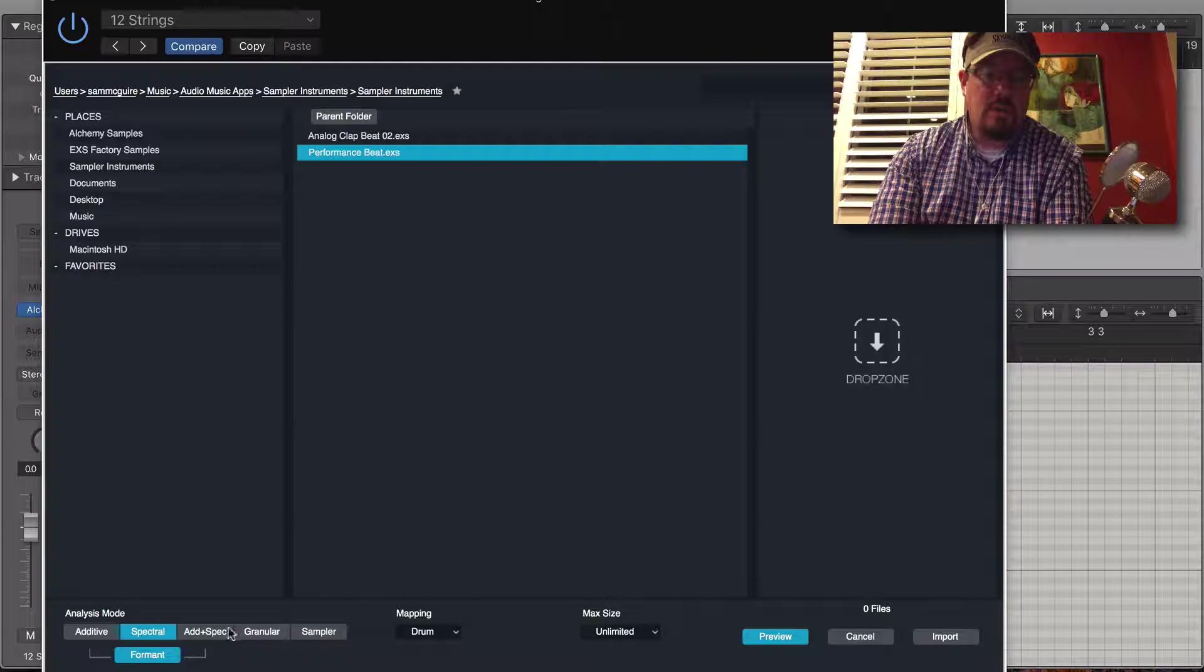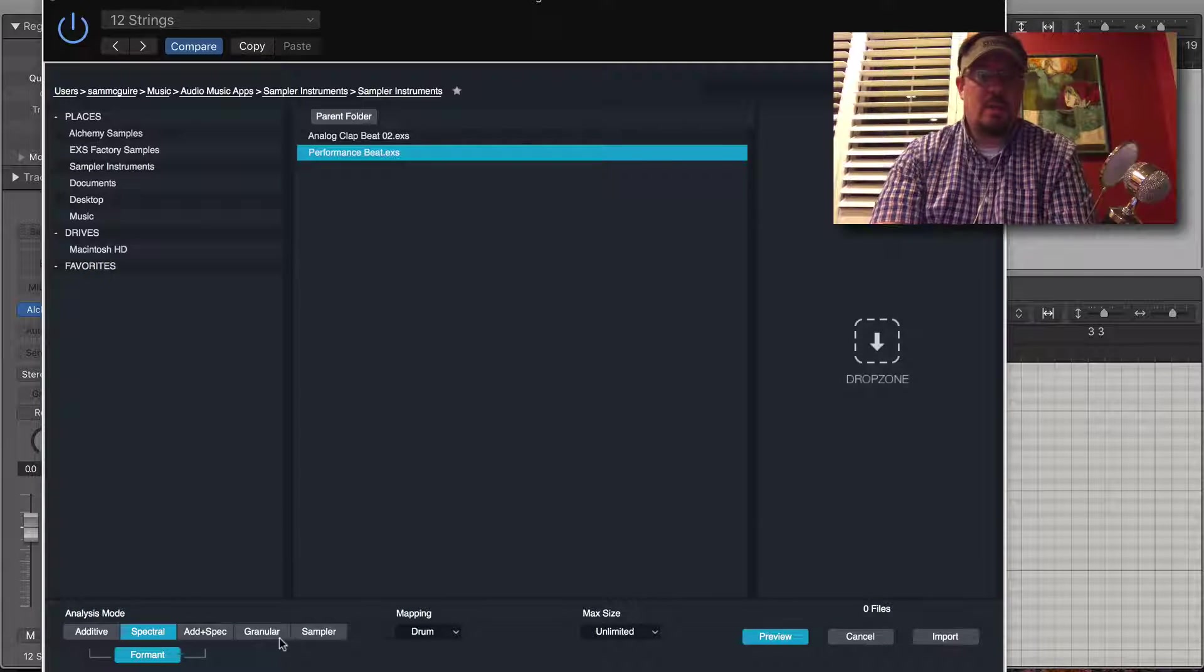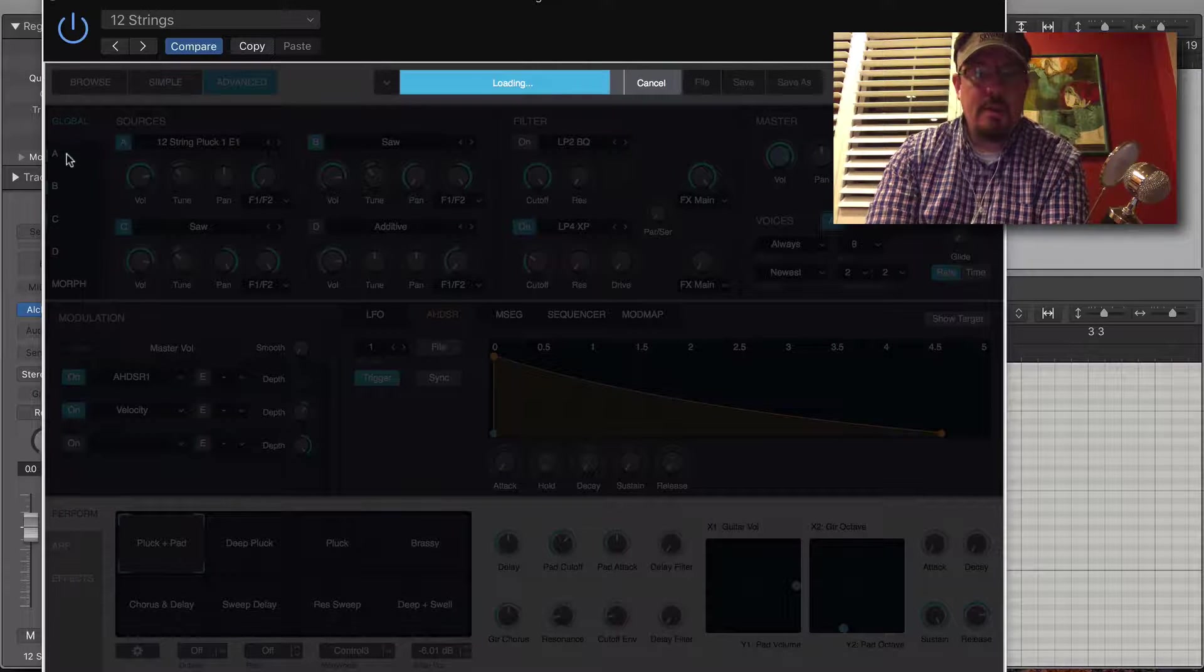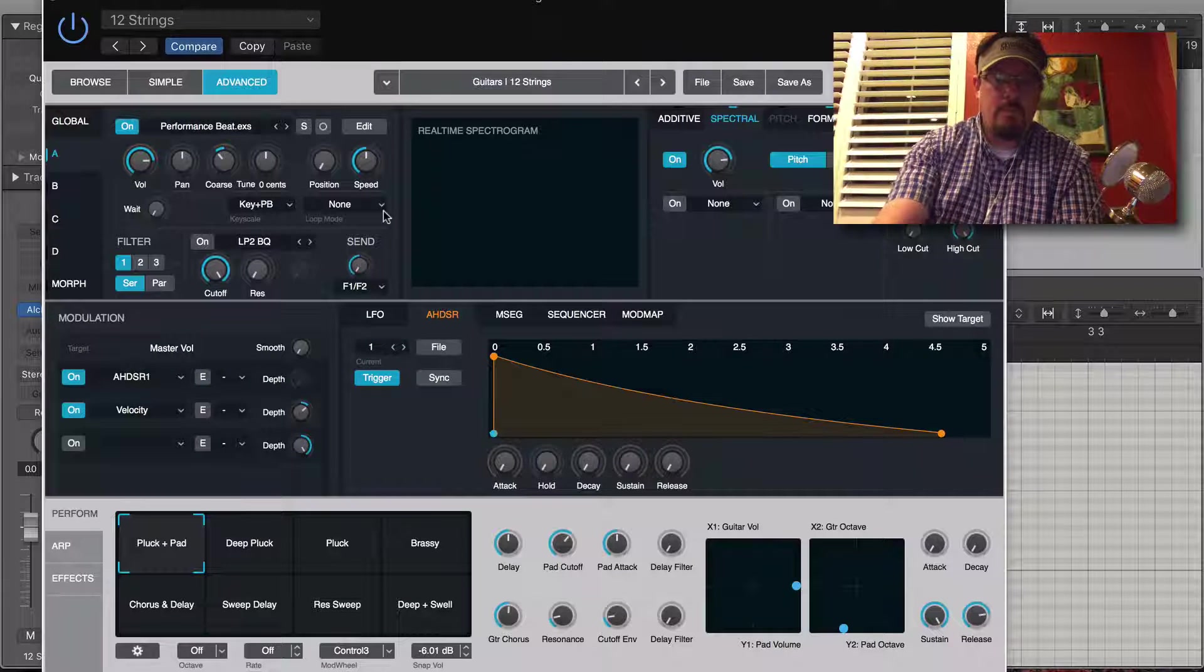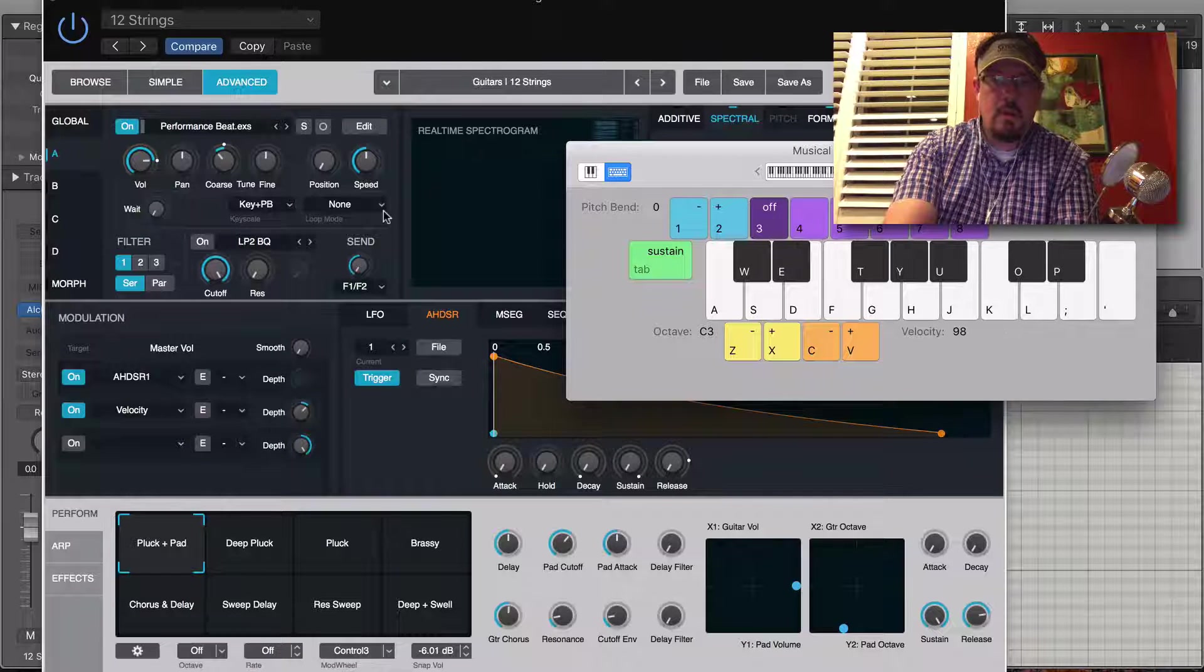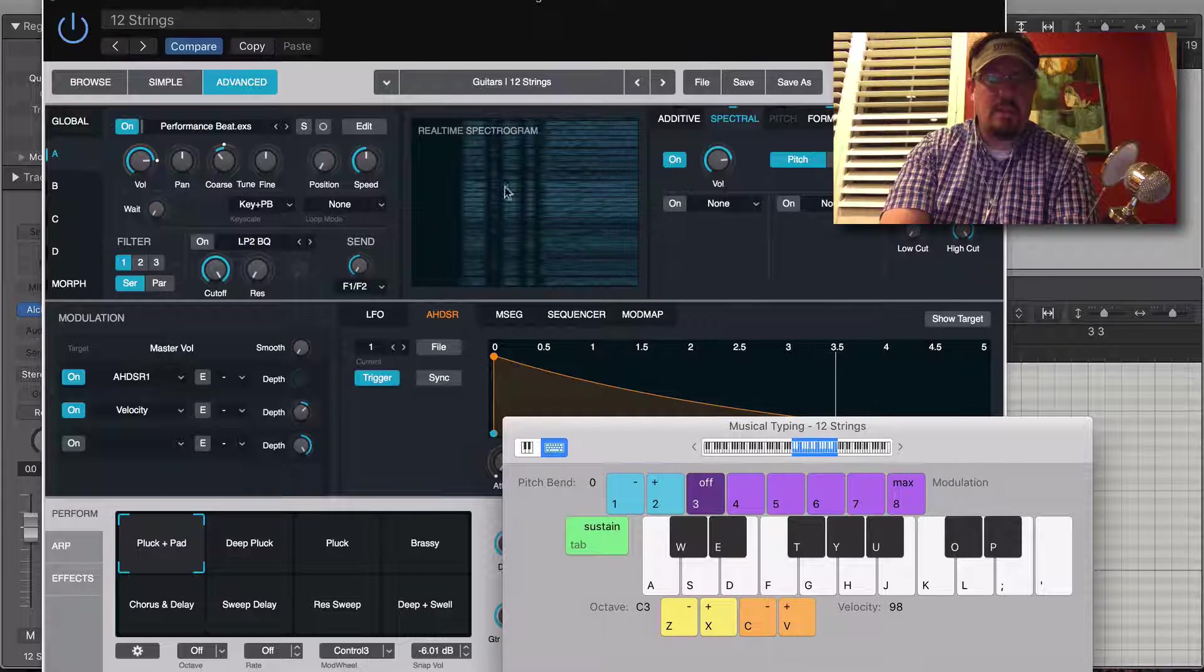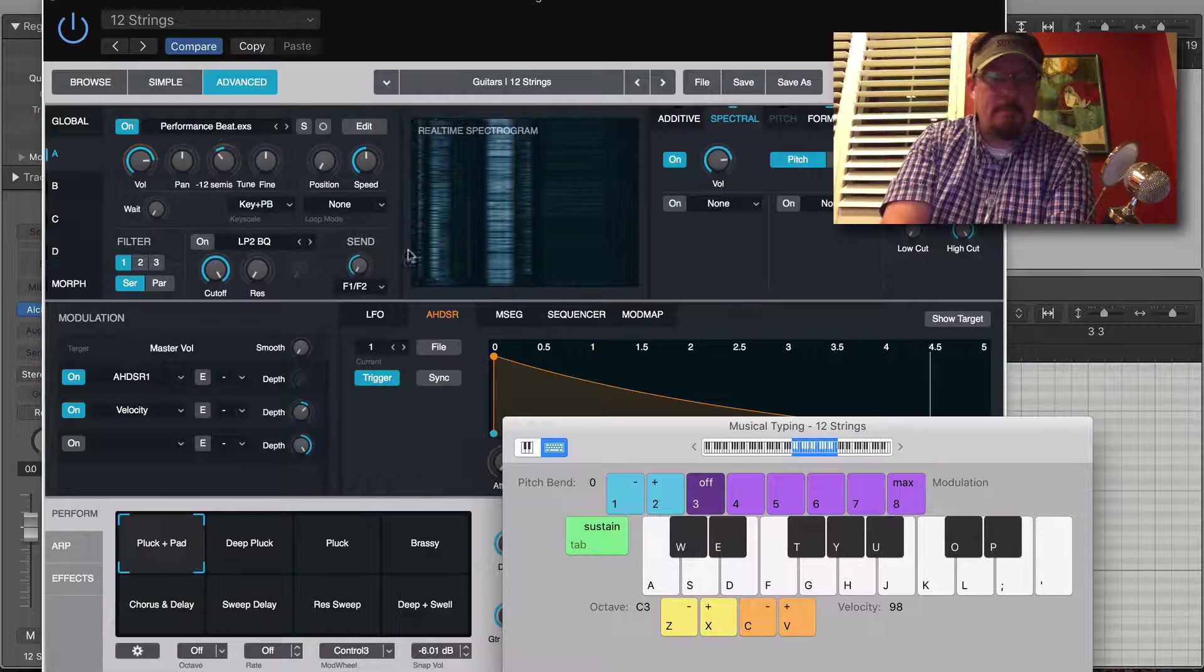Spectral, granular, and some of these other ones actually give us a lot of creative tools. So let's see spectral for a moment. Click import. Now it's loaded that in and we've got this real-time spectrum showing us things.